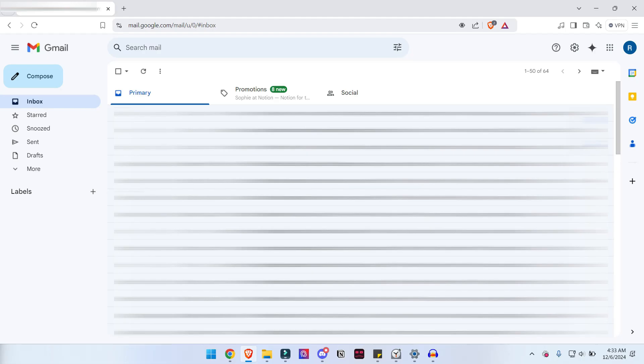Once you're done with the registration, you may view your account as usual. You have now created one Gmail account.